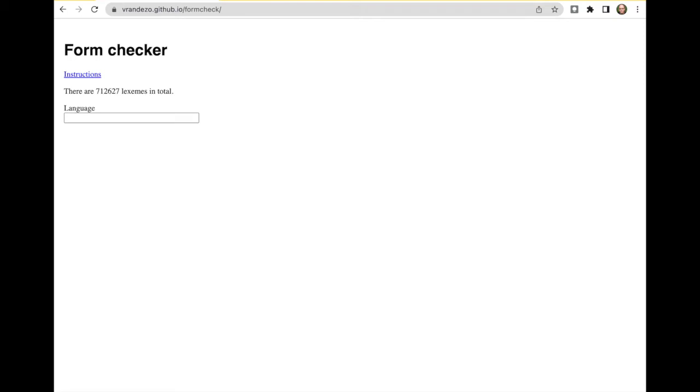Today I want to show you a small little tool that I wrote, but it's really about how wiki functions and the lexicographical data in Wikidata can work together in the future.